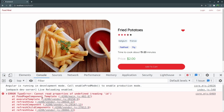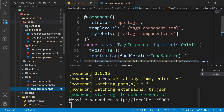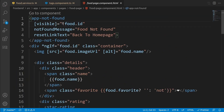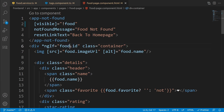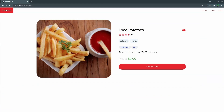Going to the food page works, but pressing F12 reveals an error: 'Cannot read properties of undefined reading id'. To fix this, go to the food page component HTML file and instead of checking food.id, check only the food object itself for the not-found and food-details conditions. When connected to the backend, the food is undefined until the data arrives. After this fix, no errors appear in the browser.